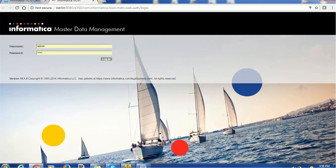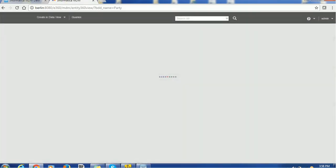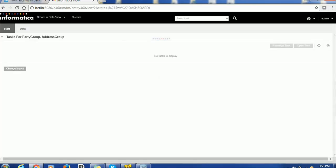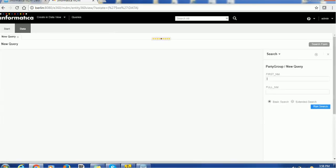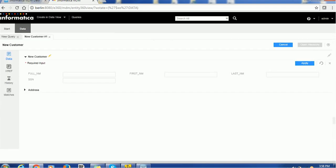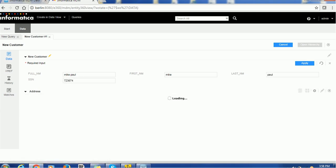Go to this tool, click on login and let's try to create one of the customers. So, I will use small case and let's see it converted into uppercase. So, my full name is Mike Paul, first name is Mike, last name is Paul. Give any value for the SSN.